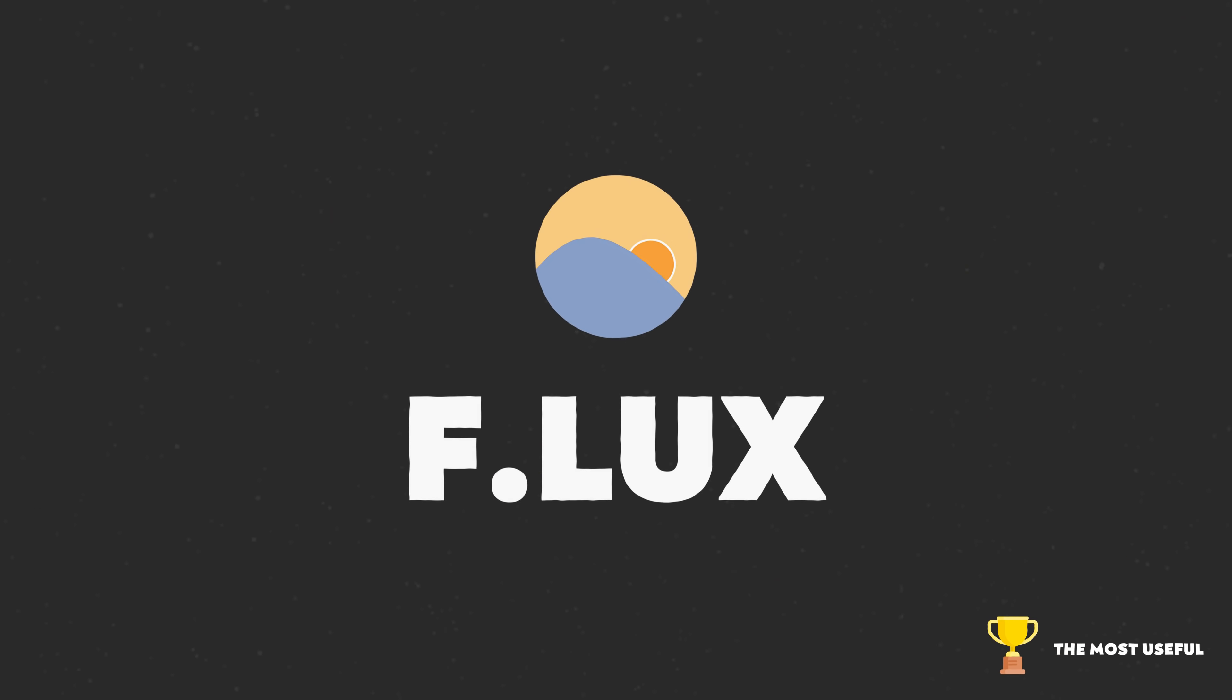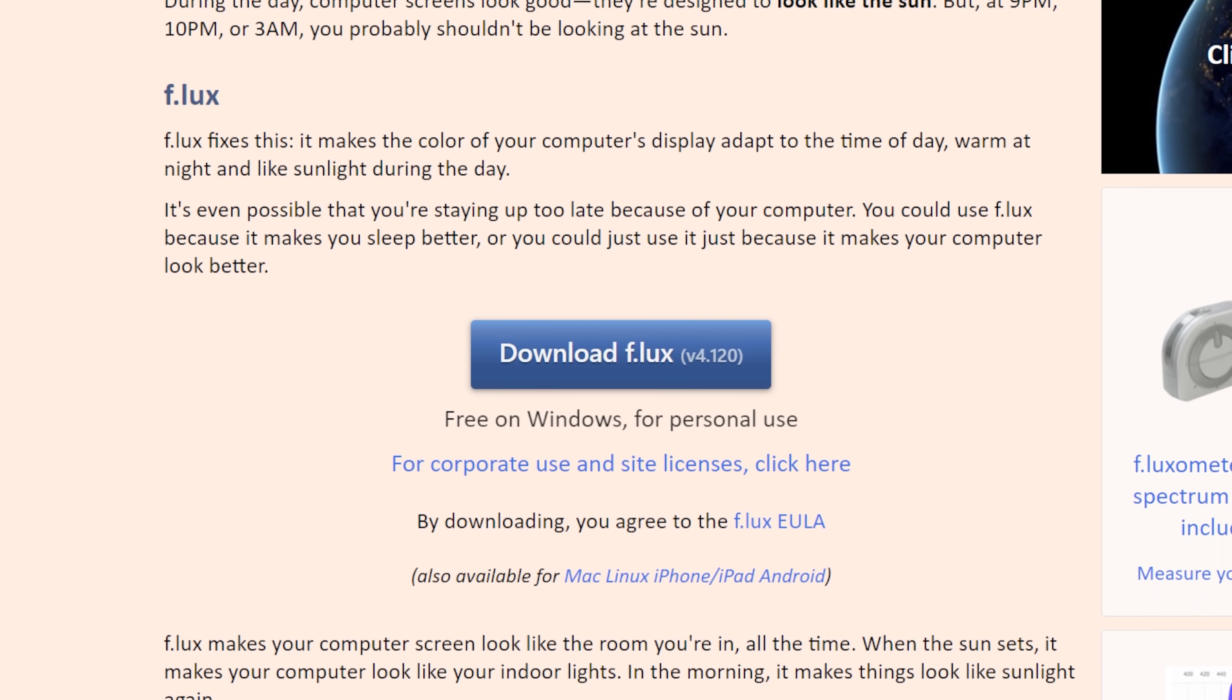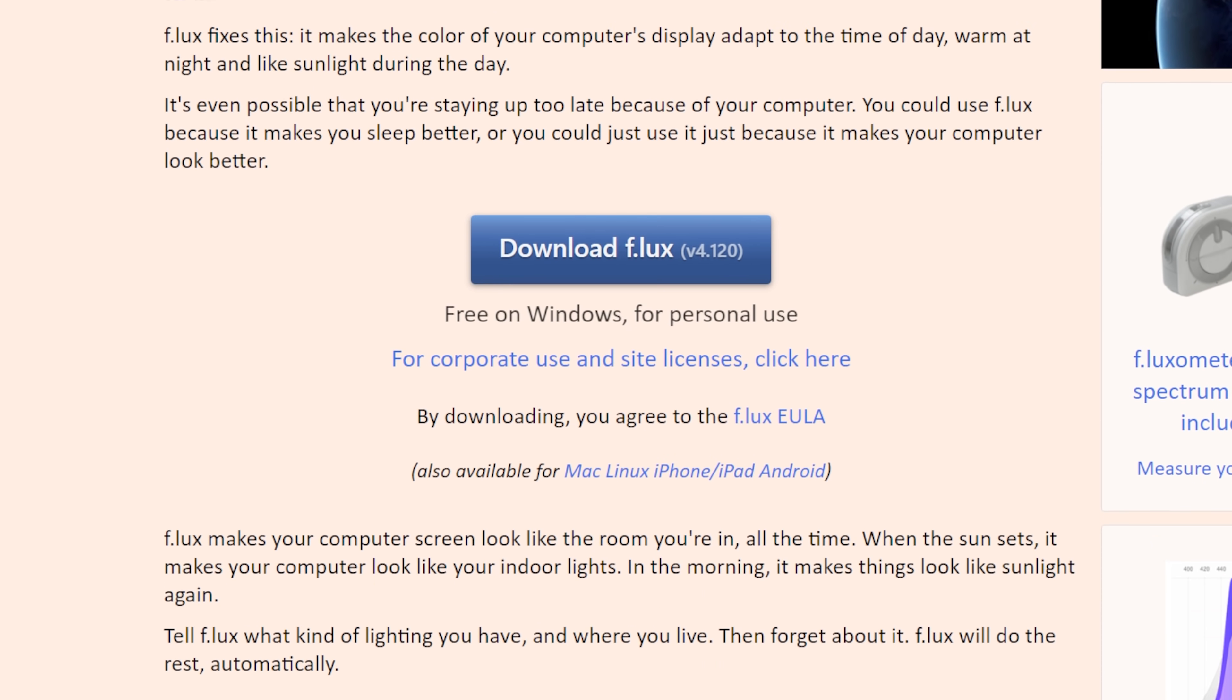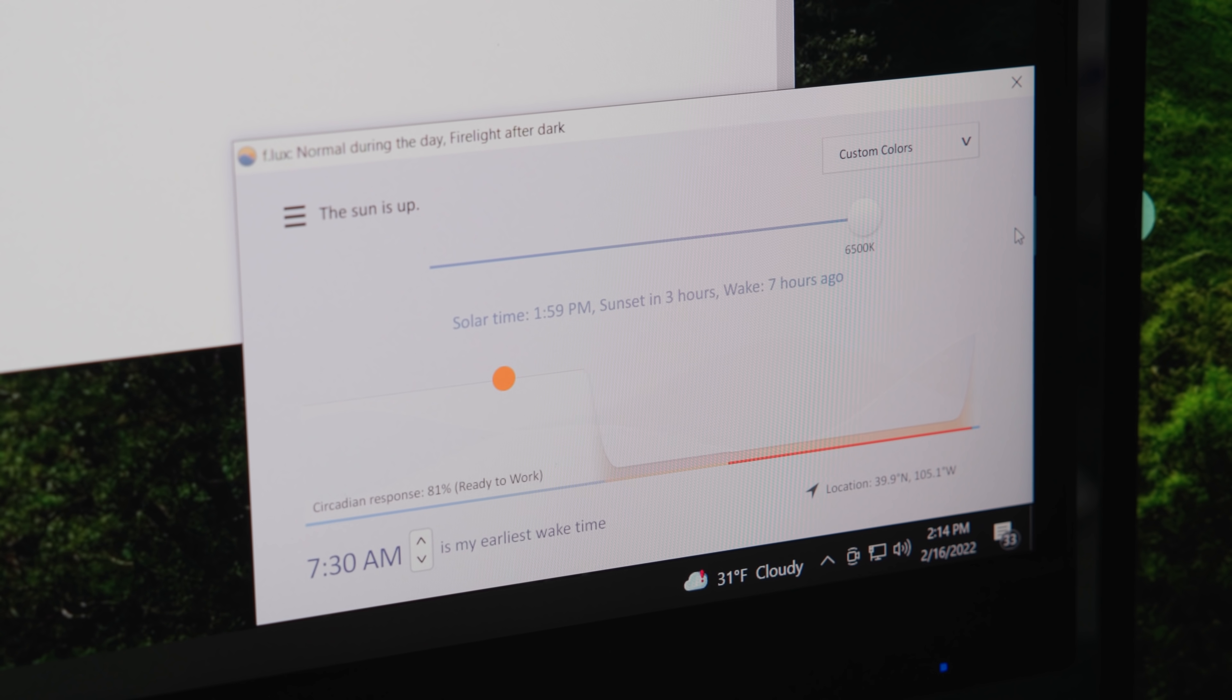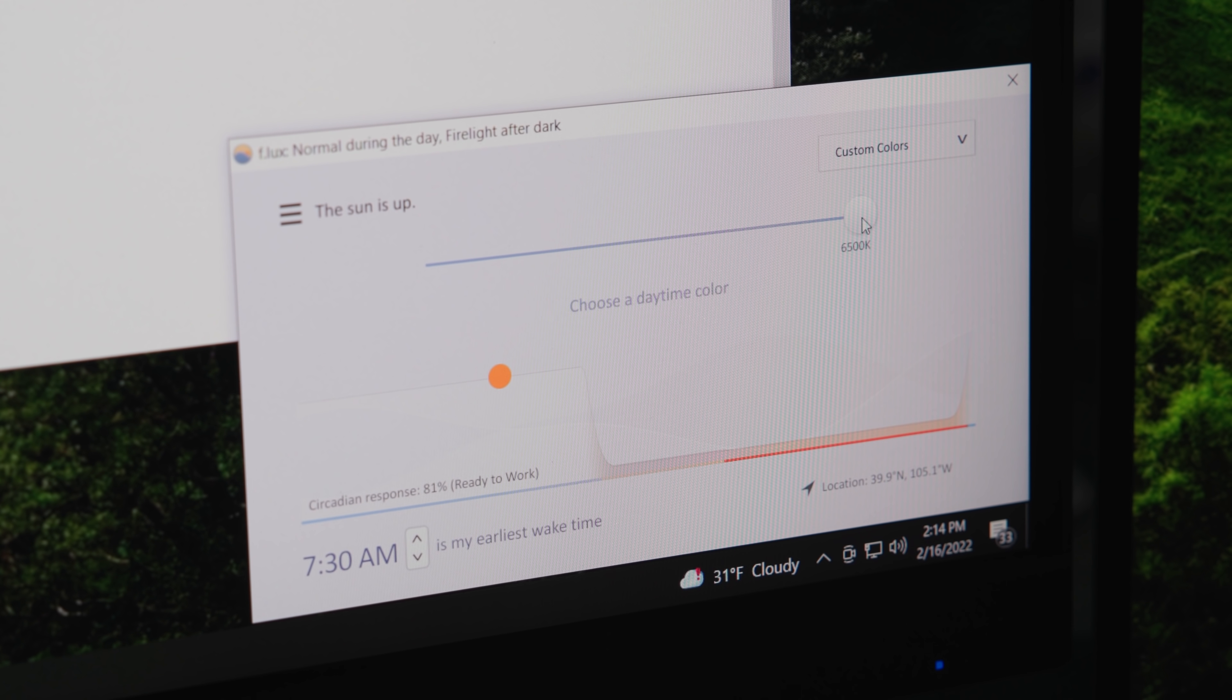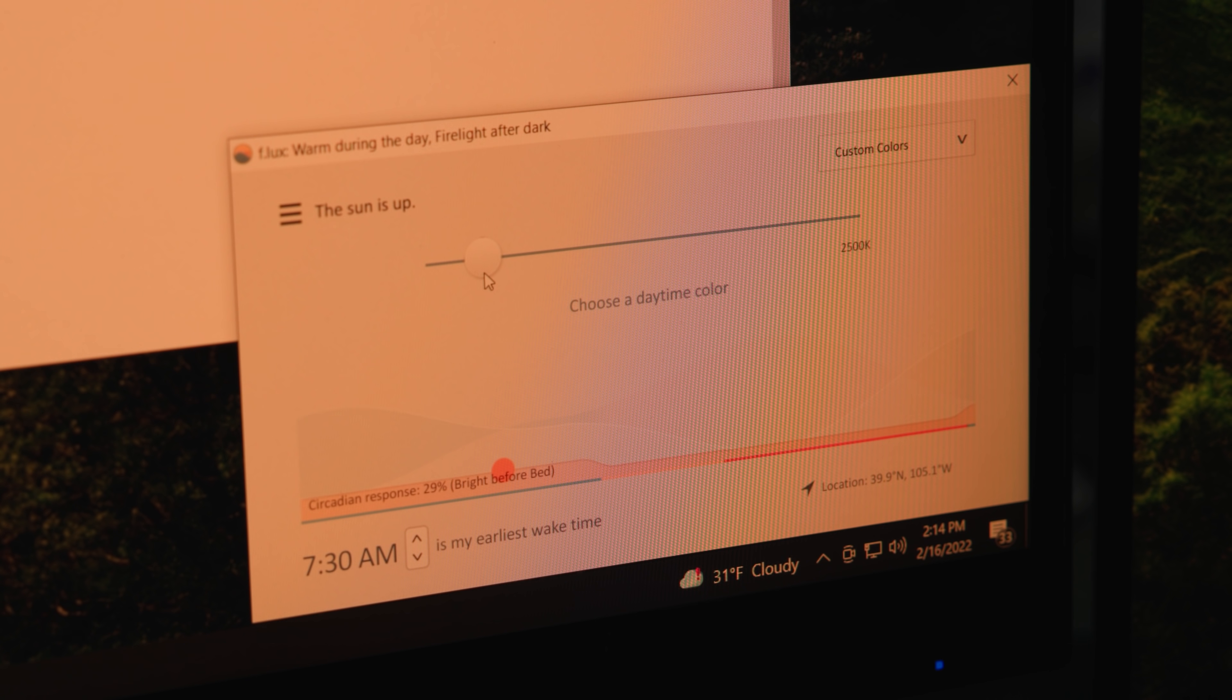And that brings us to our final app on this list, which is probably objectively the most useful app out of any that I've covered here. And that is Flux, or maybe Efflux if you want to pronounce it that way. This is a very small, tiny utility that does one thing. As it gets closer to dark to your bedtime, it dims your screen and it makes it warmer. And the reason it does this is that light, be it artificial light or sunlight, messes with our circadian rhythms.